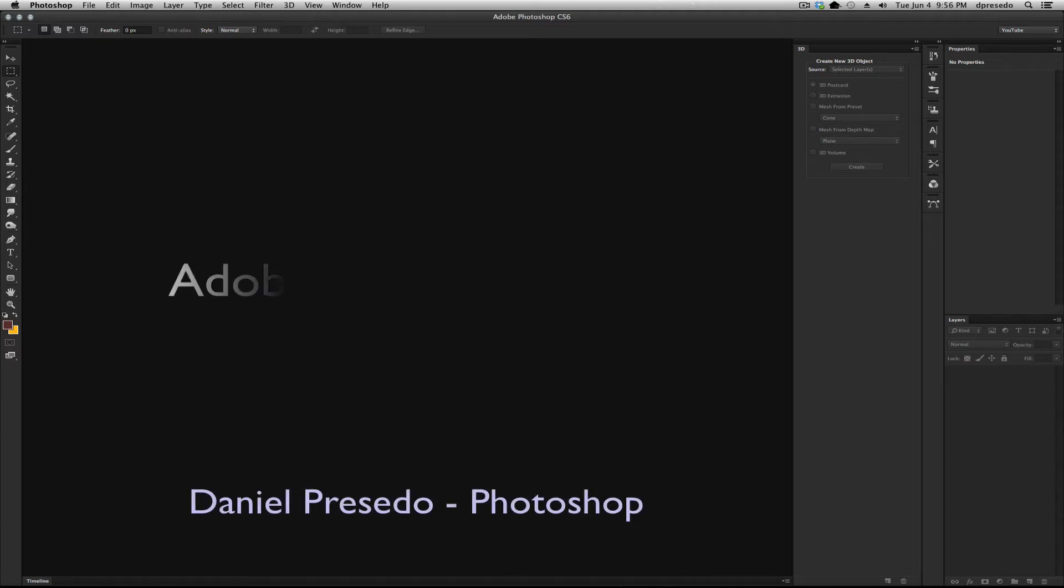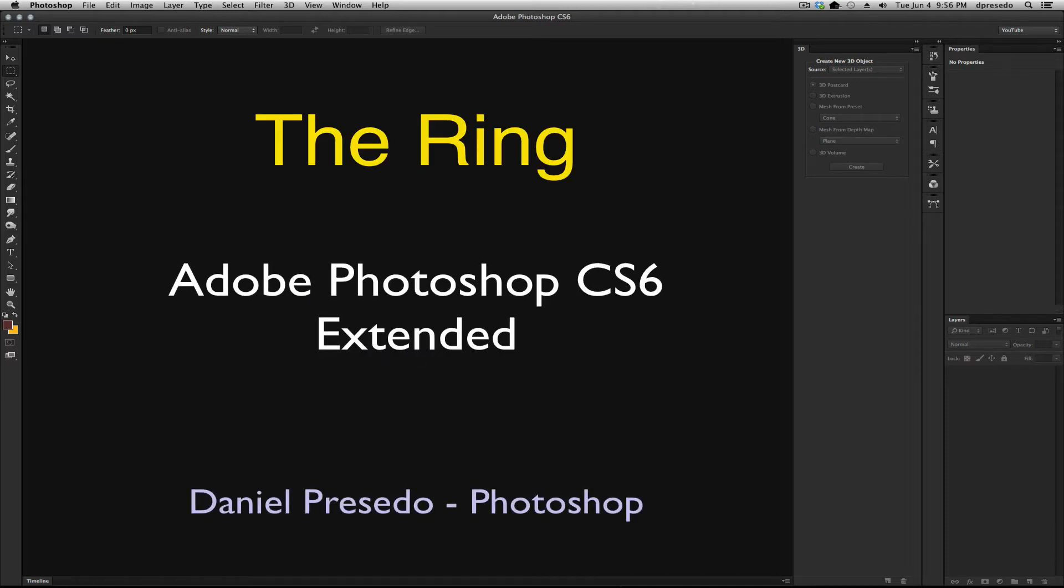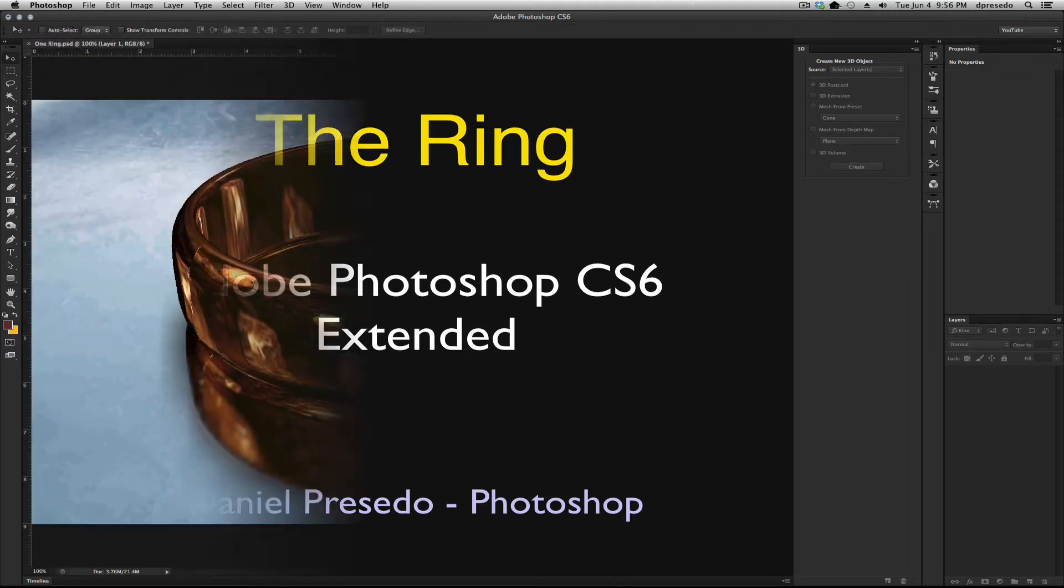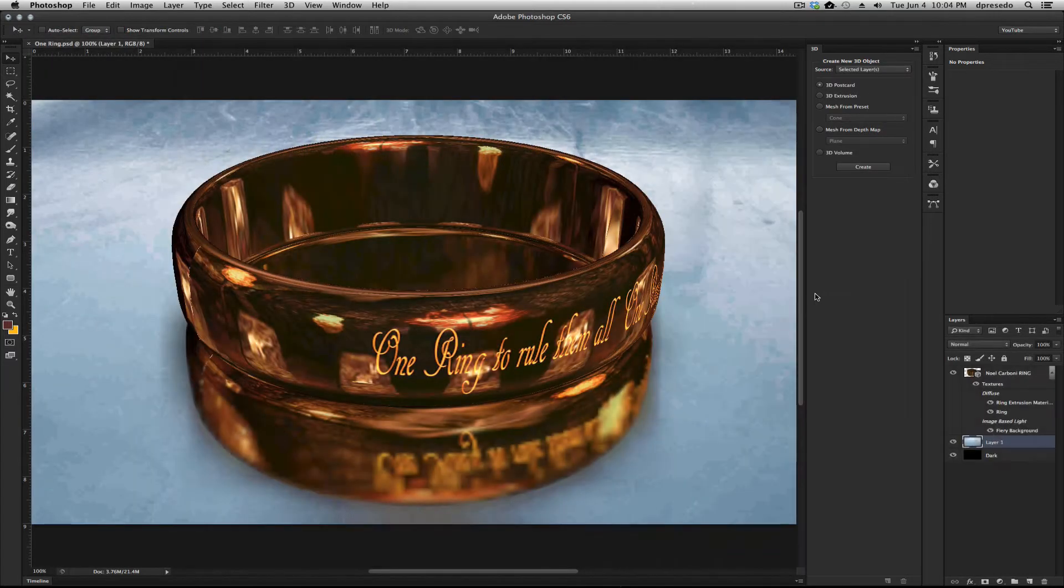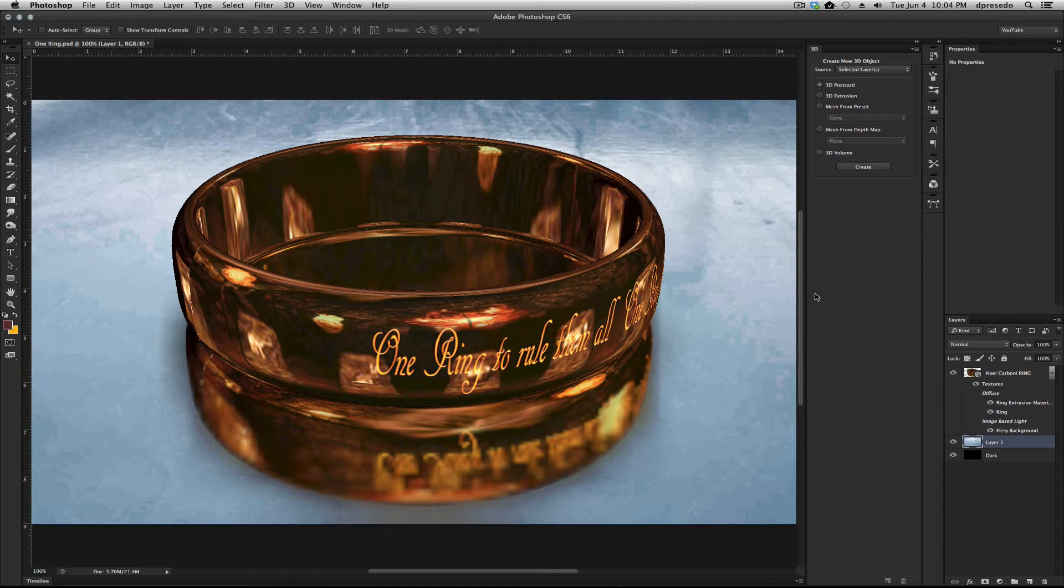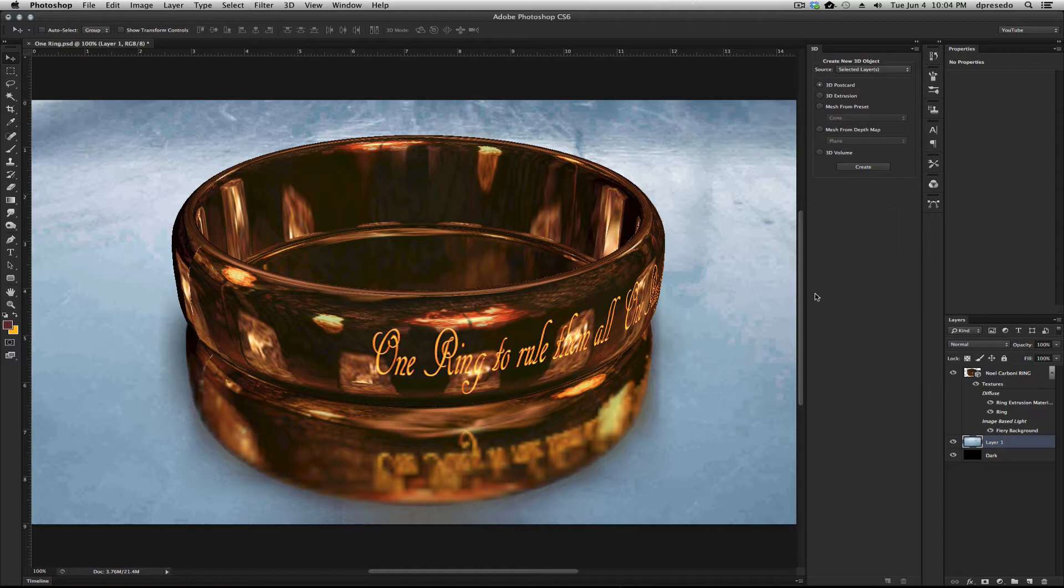Greetings, Daniel Percedo for Adobe Photoshop CS6 Extended. Today we're looking at a model that was created originally by Noel Carbani, and he graciously let me use this in another video. I am using it again. Someone asked a question: how did you create the ring? Well, how did Noel create this ring? I will show you very quickly here.